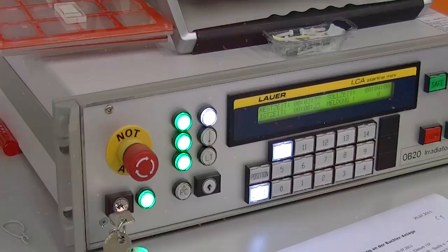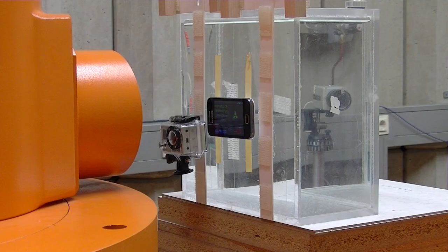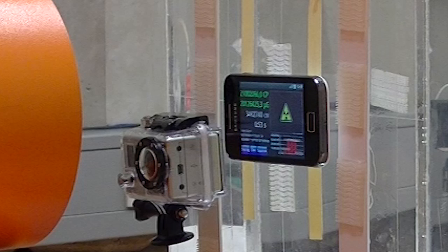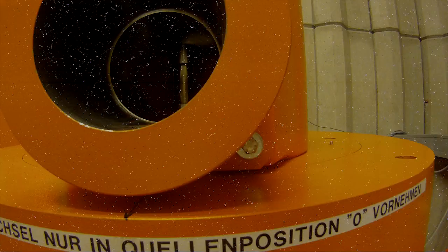But 10 Sievert per hour is a really dangerous high radiation field. Usually if you are in that field for 30 minutes, you have a 50% chance of surviving the first week if you immediately get to the hospital. So hopefully you never get into such a field.